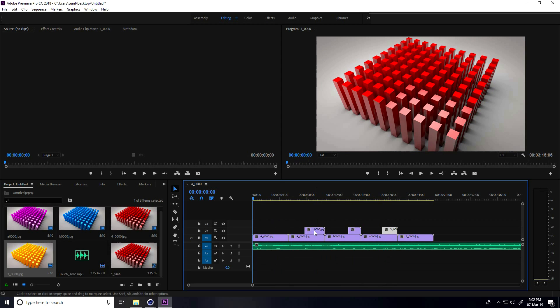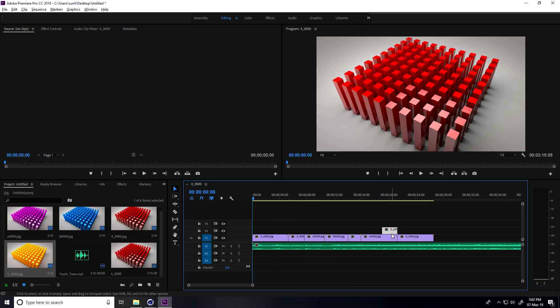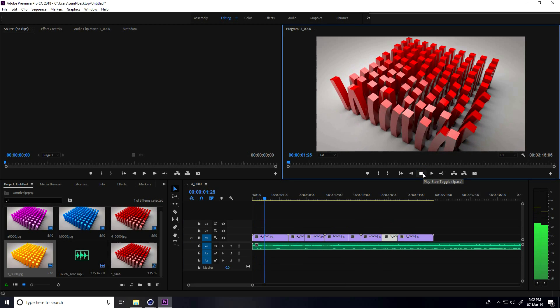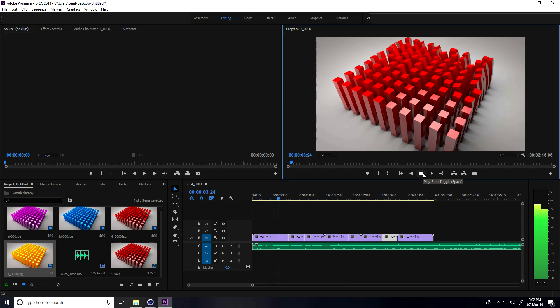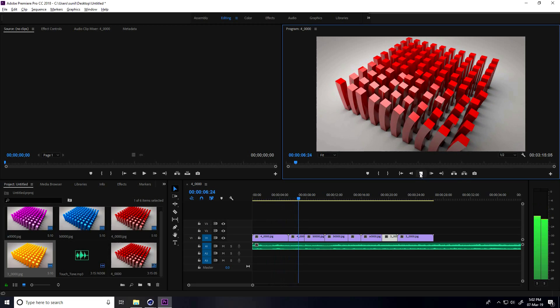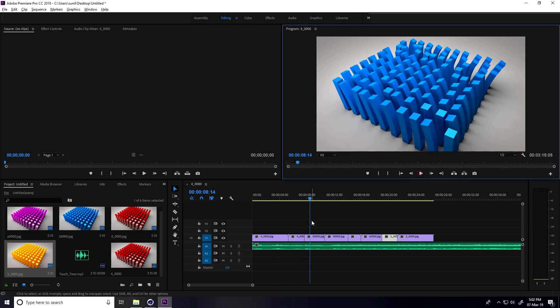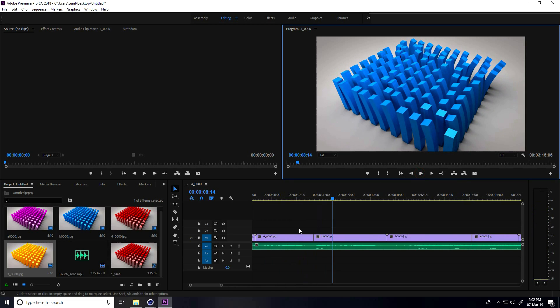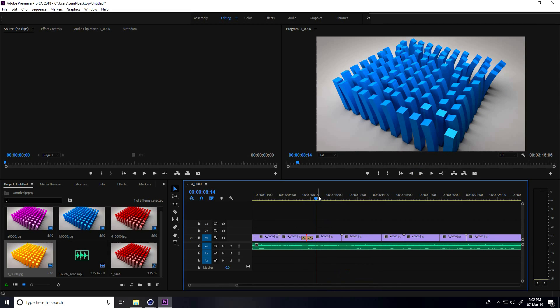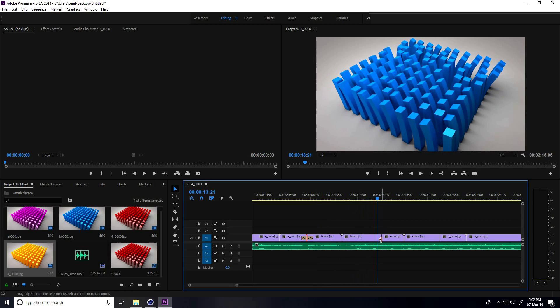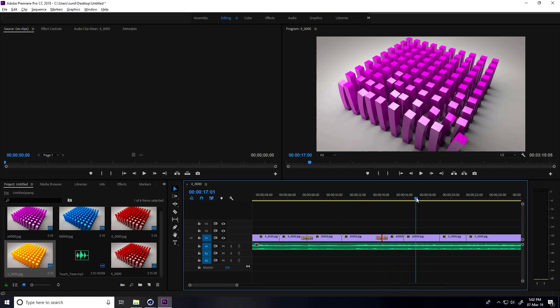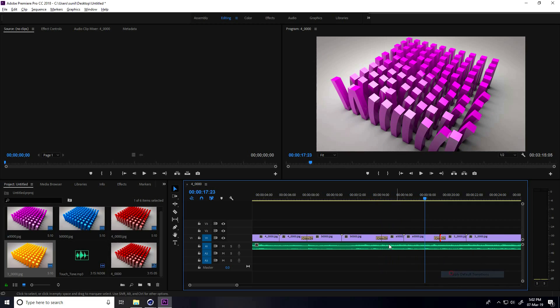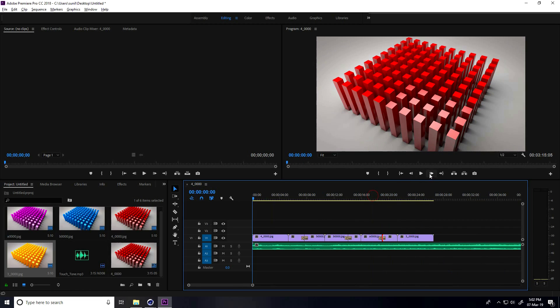Now I'll apply cross-dissolve. Right click here, apply default transition, and also here, and also here. This is my final animation.